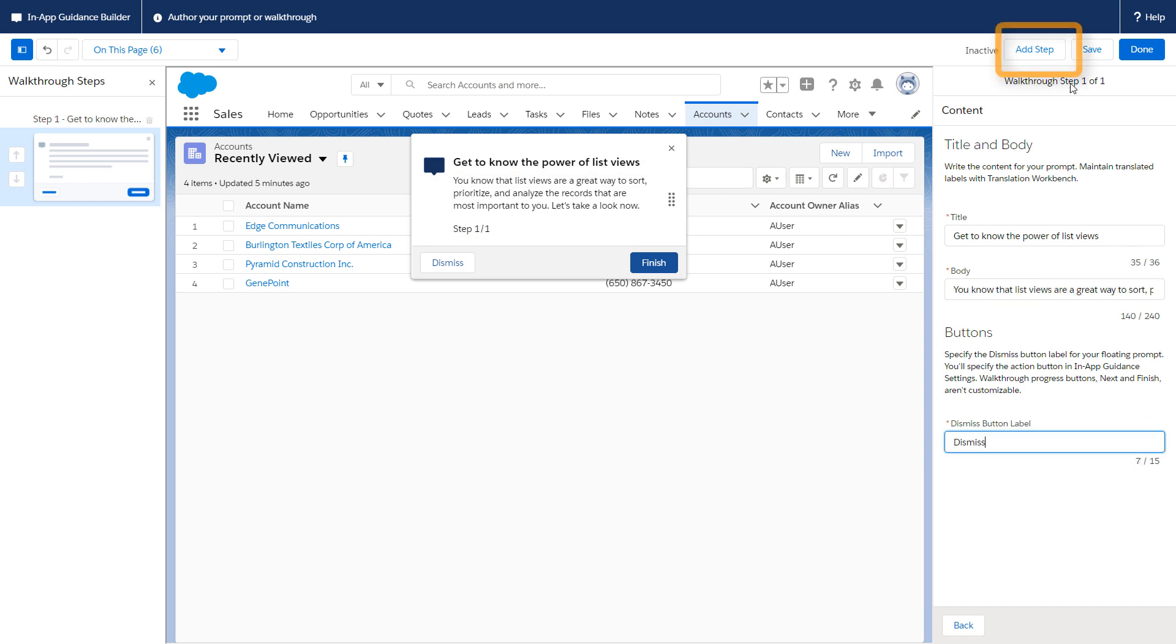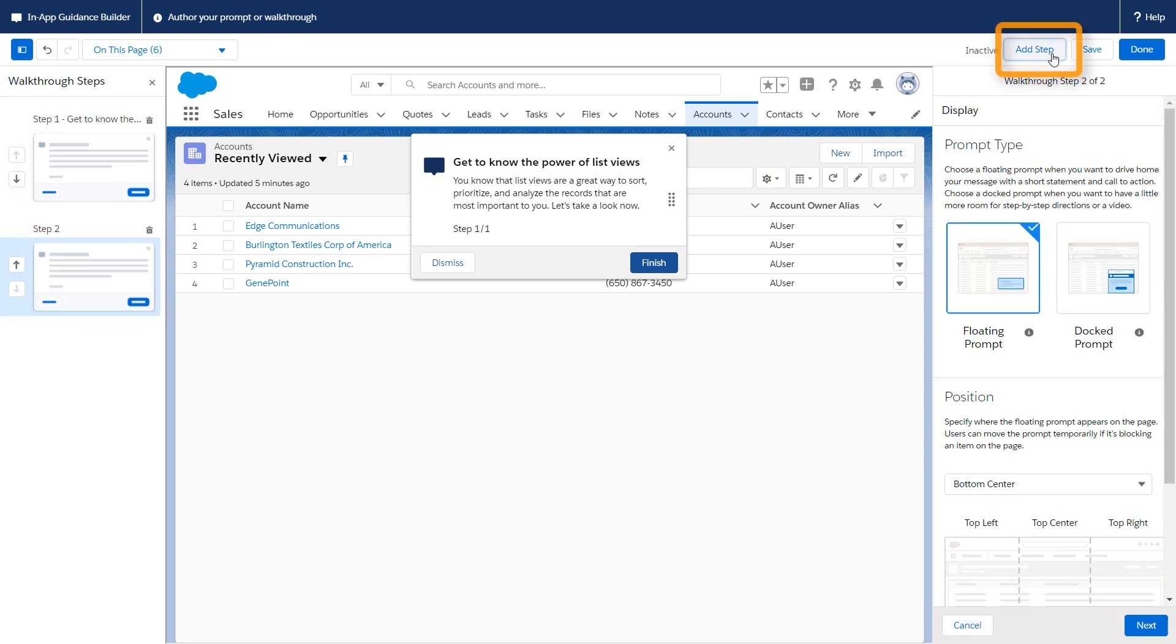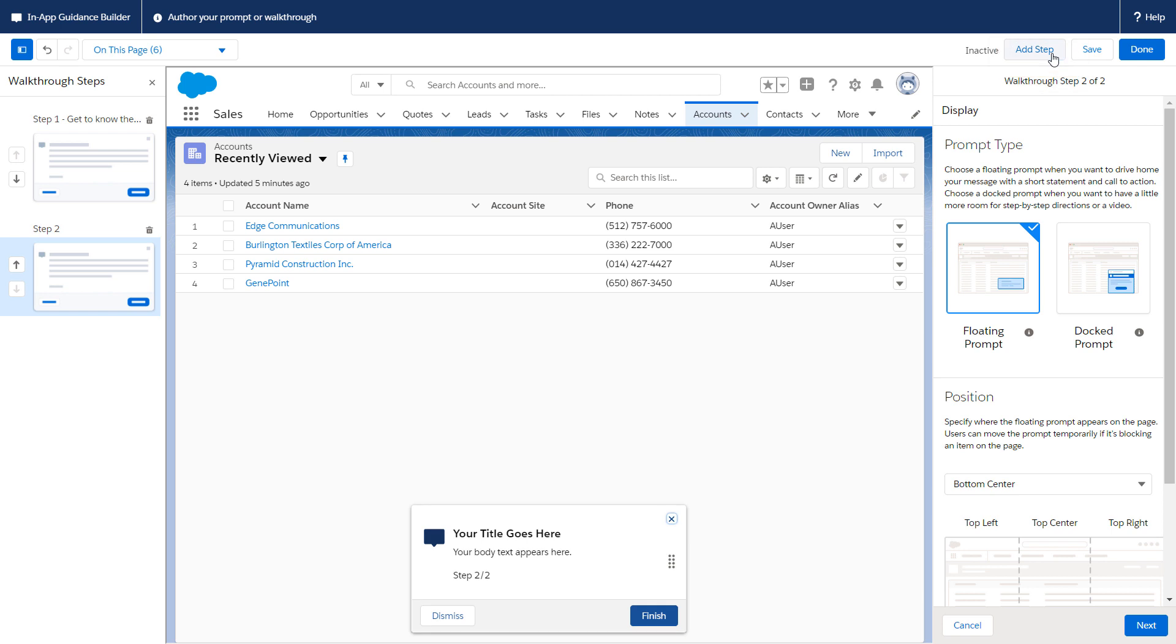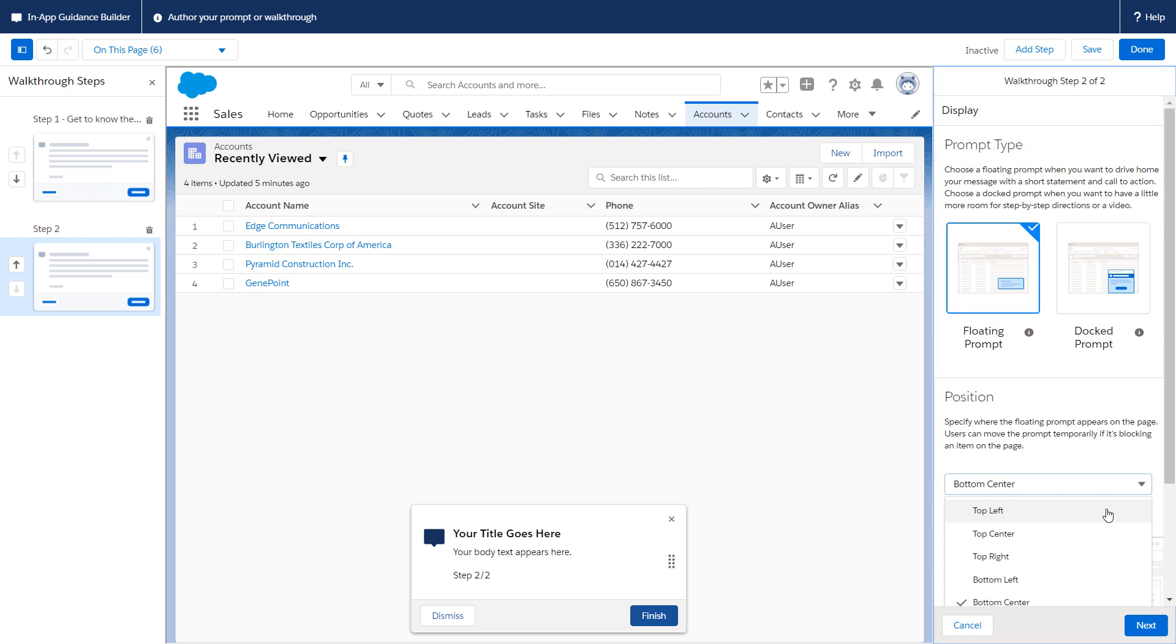Click Add Step to start working on Step 2. Repeat the same steps to add a floating prompt, but this time on the top left.